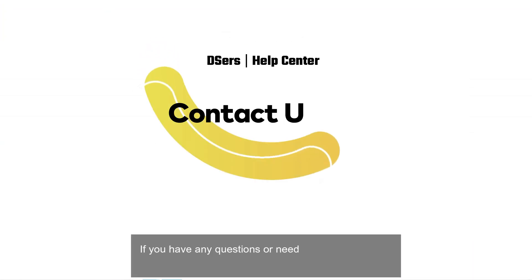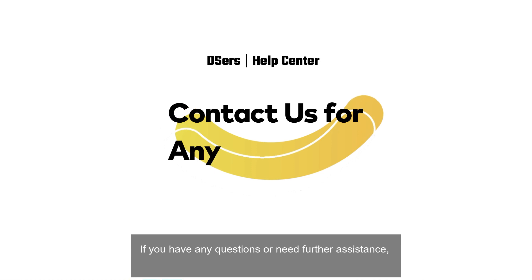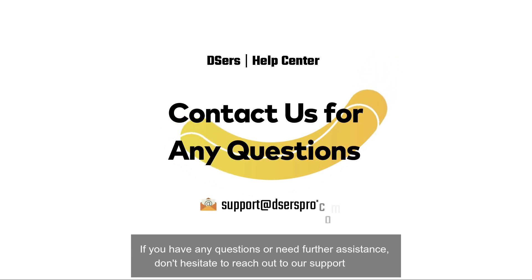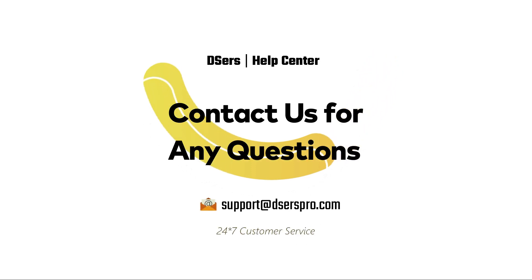If you have any questions or need further assistance, don't hesitate to reach out to our support team. Happy dropshipping!